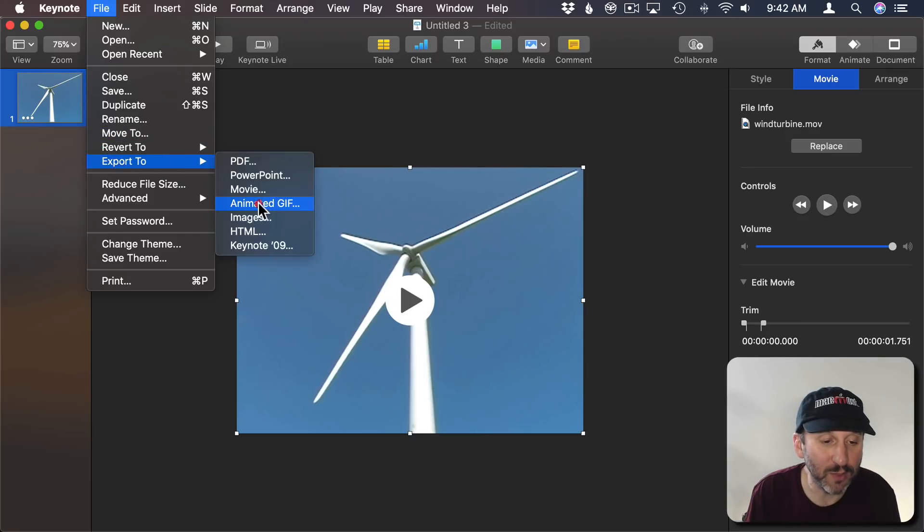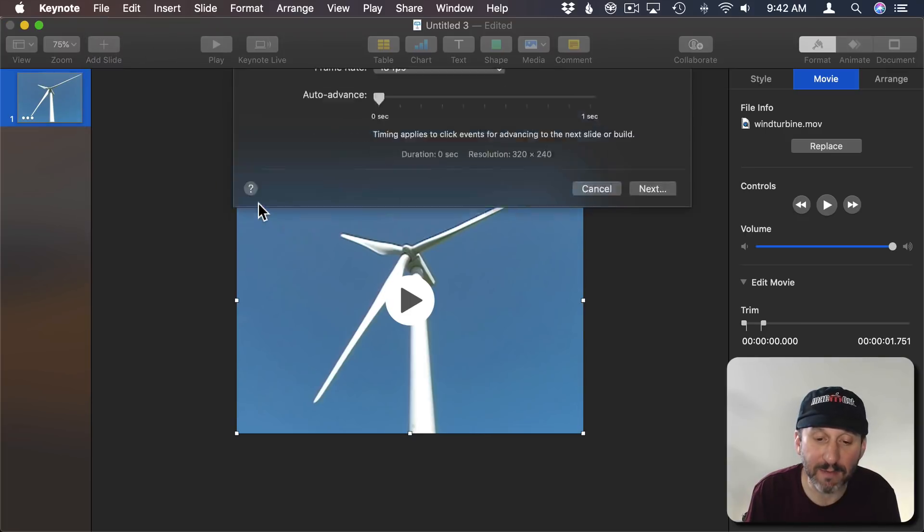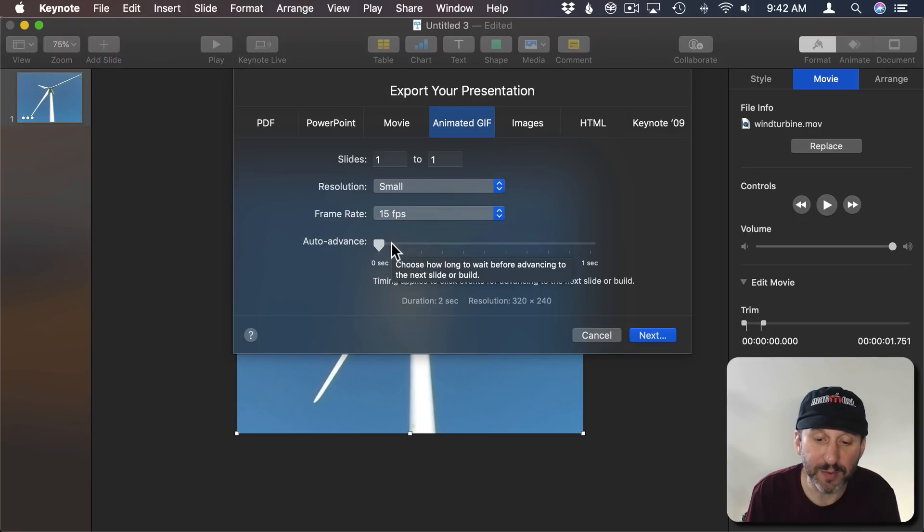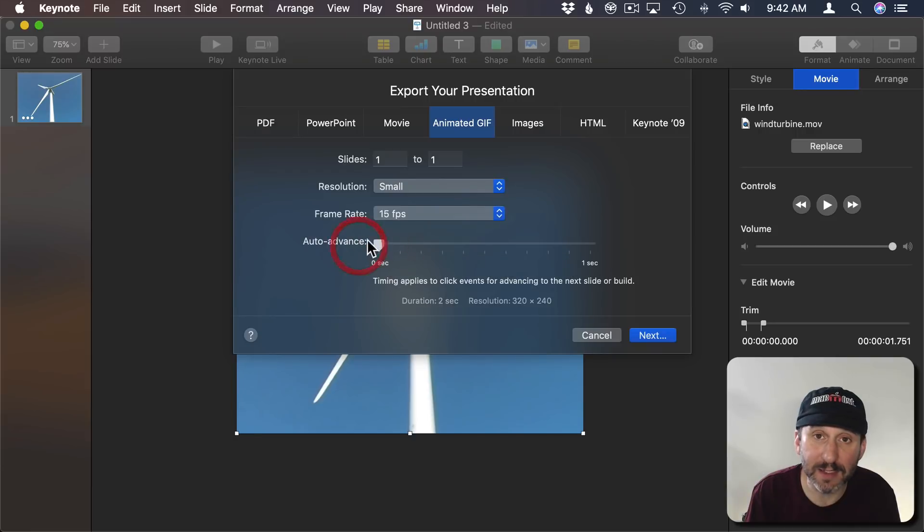Going to Export to Animated GIF. Fifteen frames per second. I'm going to make sure Auto Advance is set to zero so there's no delay between the loop.